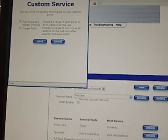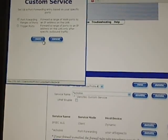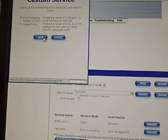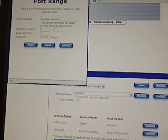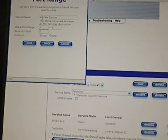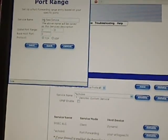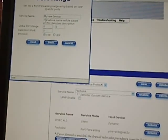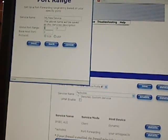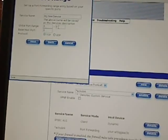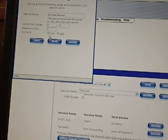For the new service, you can change this - I put EchoLink just to make it simple for myself. Then in here you can put your global port range and also the base host port and the protocol. I'll show you what my setup is.